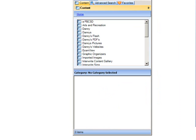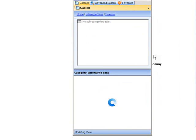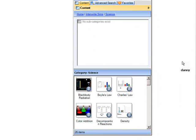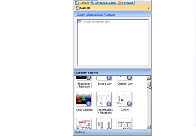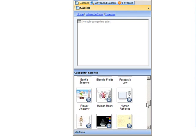The third type of file that comes with your workspace content is called a sim. You'll navigate to the interWrite Sims folder and you can search by different subjects. How you'll be able to identify the sim is the little F. These are interactive flash files.